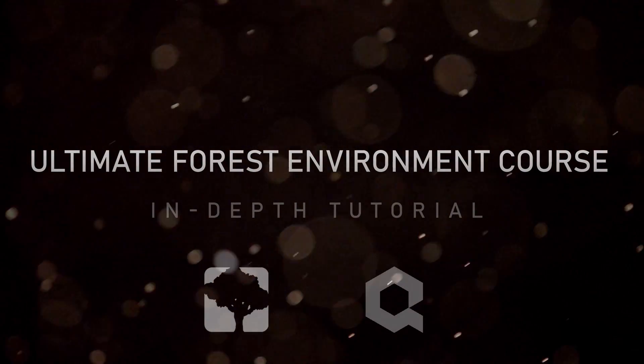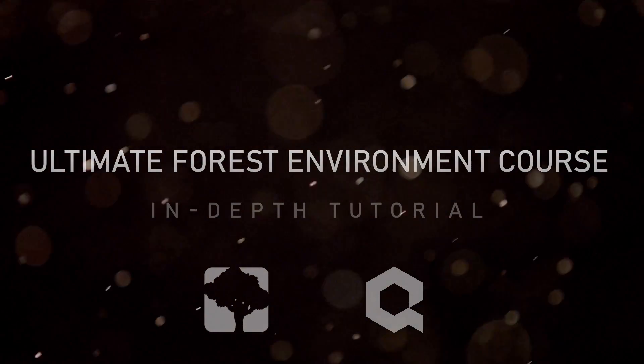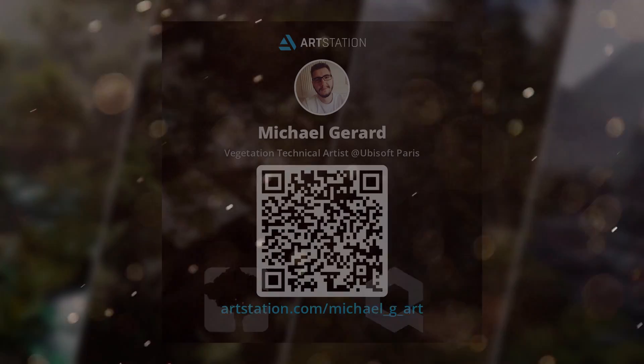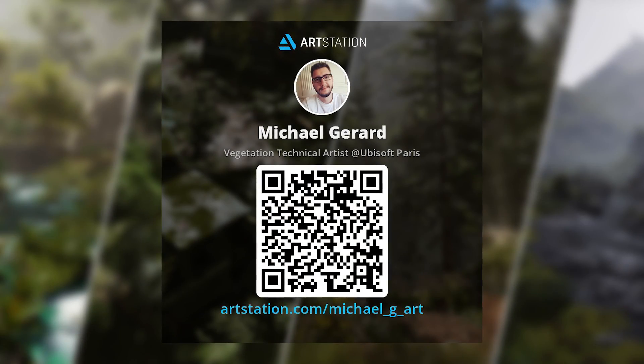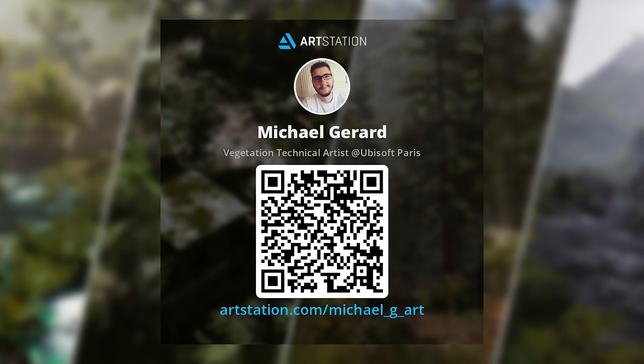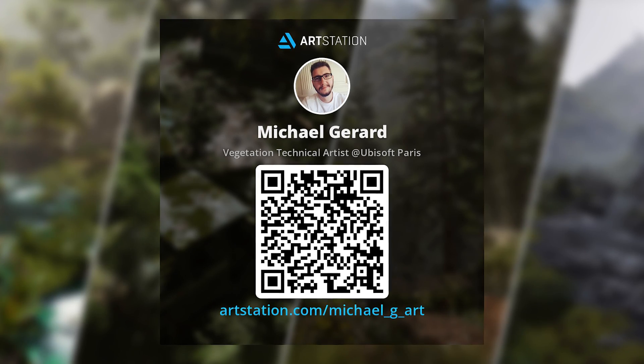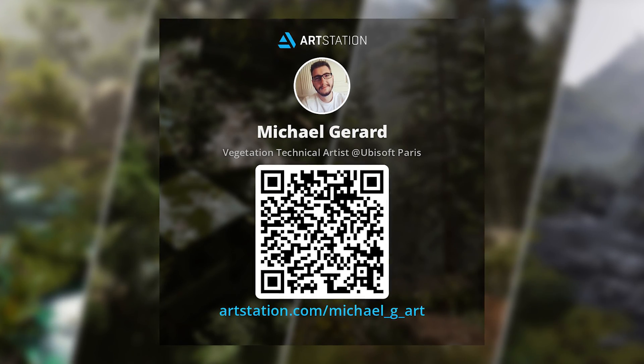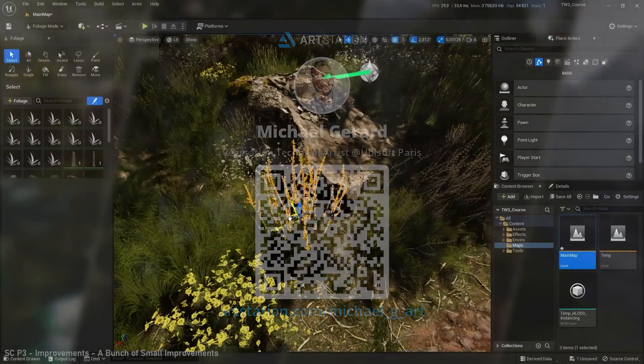Hello everyone and welcome to my Ultimate Forest course. My name is Michael Gerard and I'm a technical vegetation artist. I worked on several projects like Ghost Recon Breakpoint.